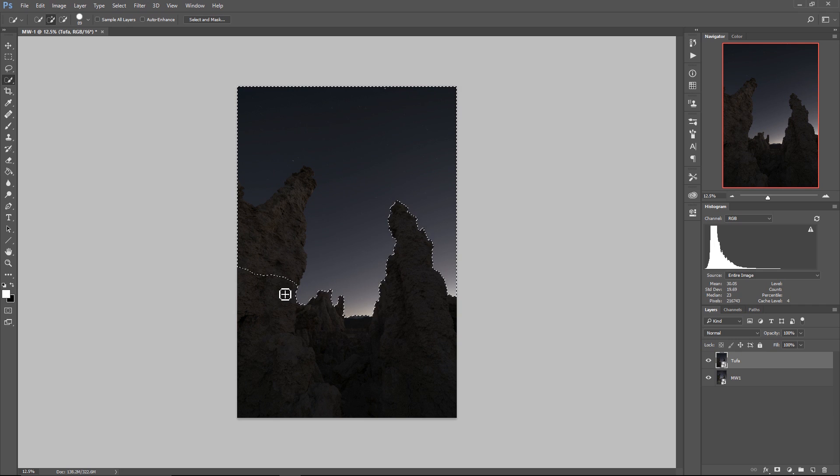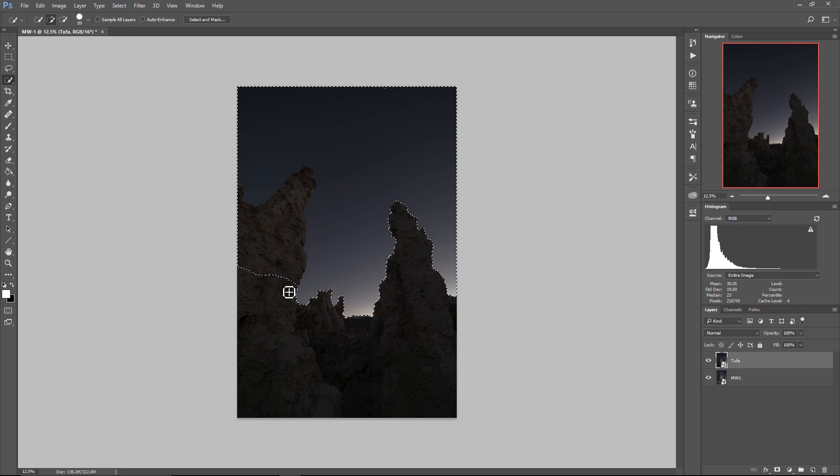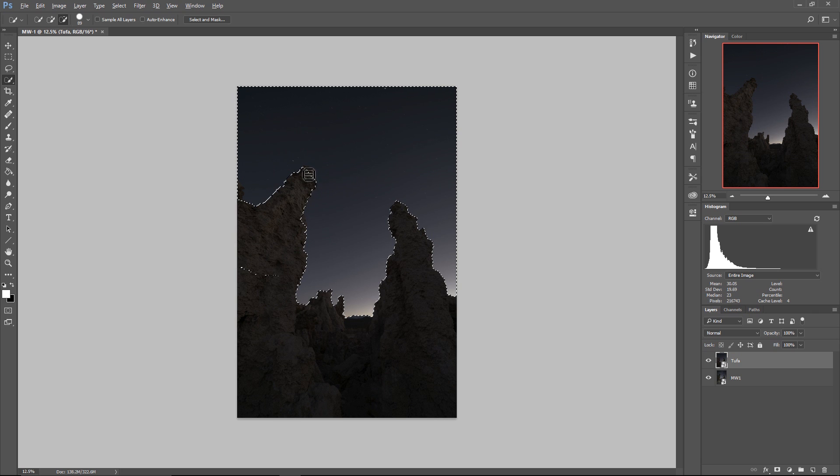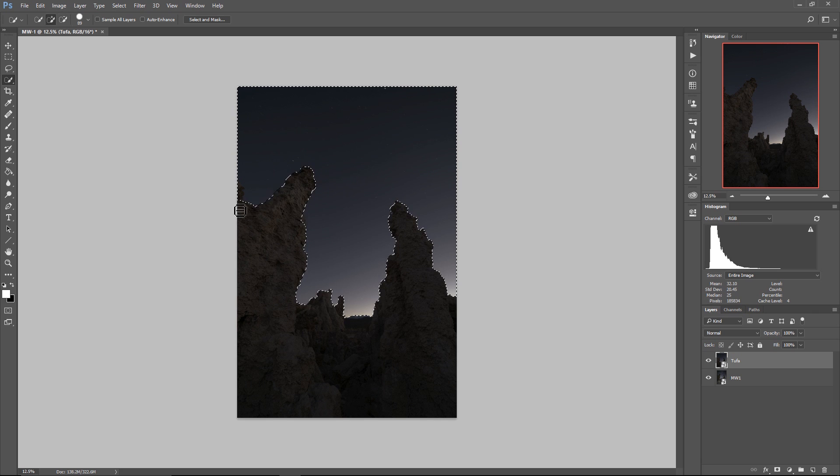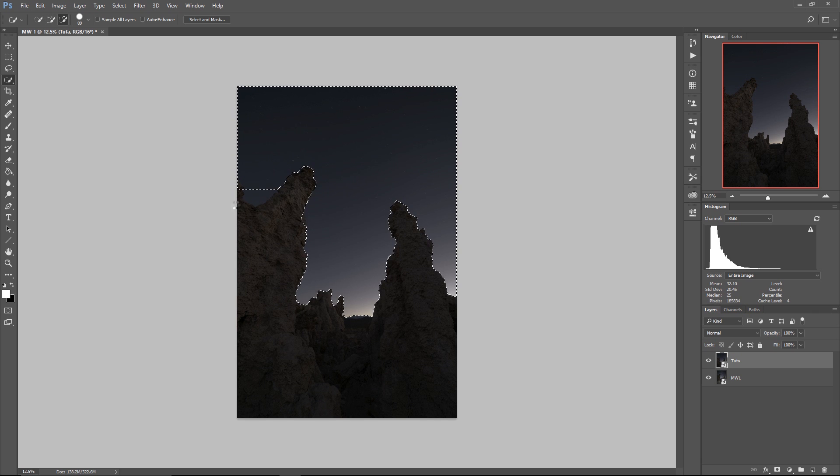Now you can see it was a little bit overzealous so what I'm going to do is I'm going to hold Alt or Option and I'm going to paint back out this tufa tower. Getting close to the edges here. Paint out that section and paint out this little bit right there.